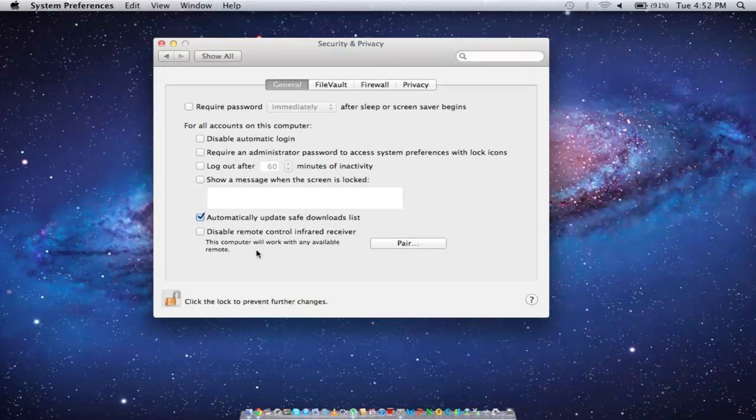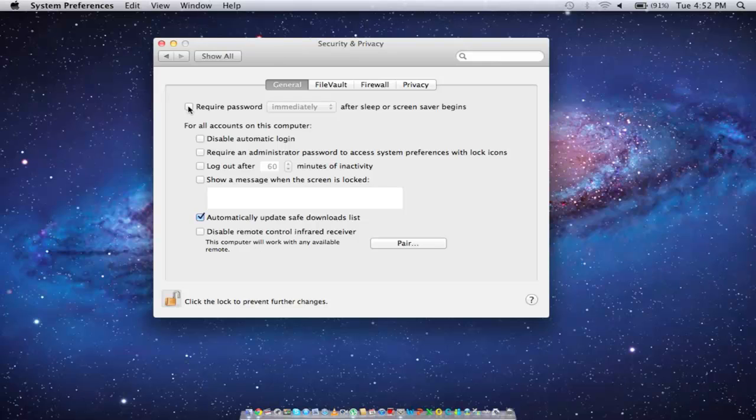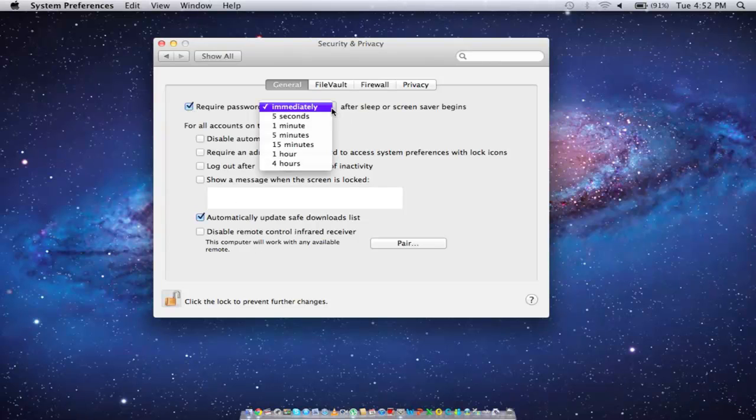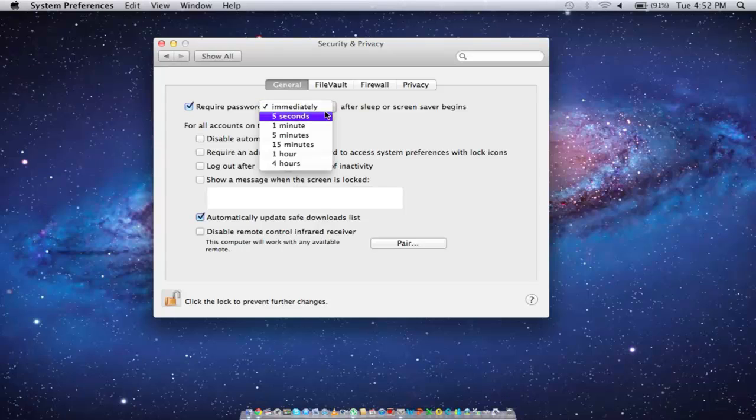Now tick on the checkbox titled require password. You can set the time period the operating system asks for the password after sleep or screensaver begins.